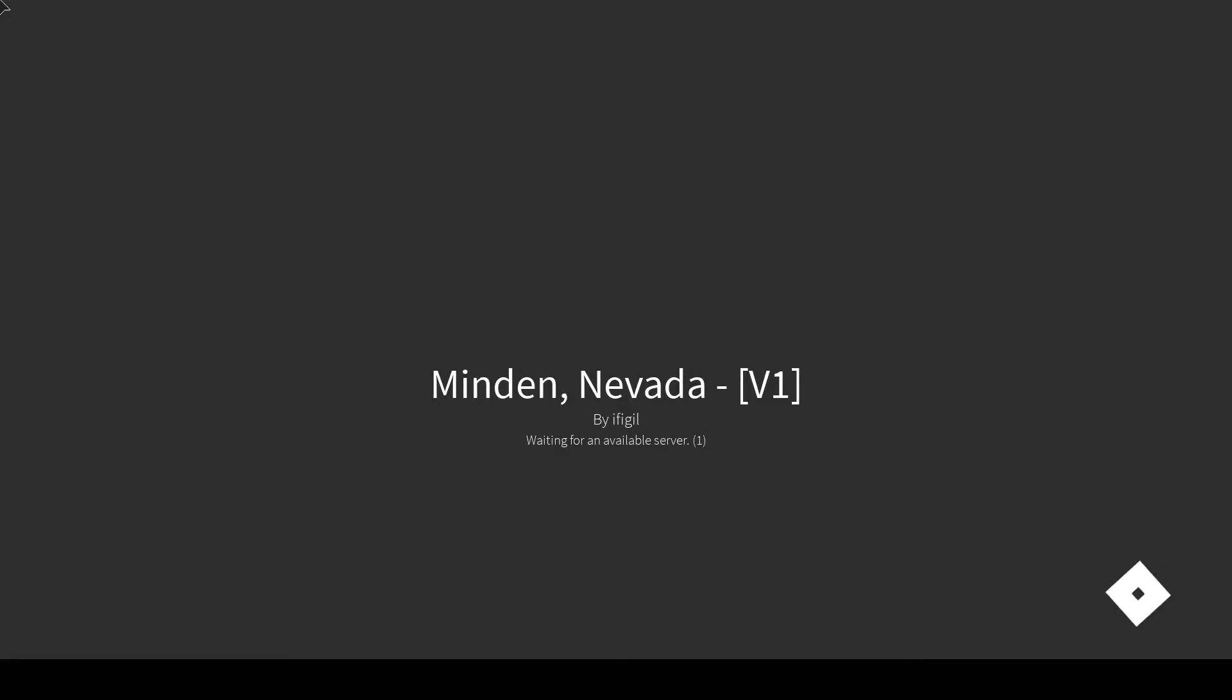Sorry Roblox. Let's find a game over here. We'll do Minden Nevada, because why not, because why not.